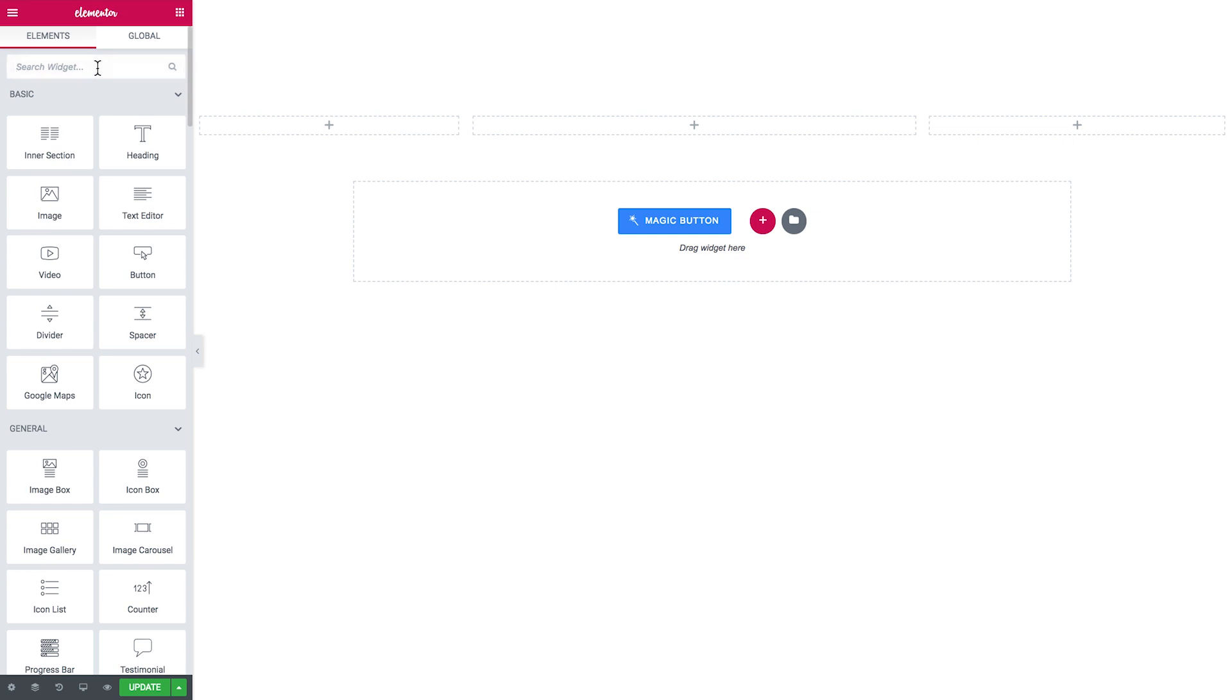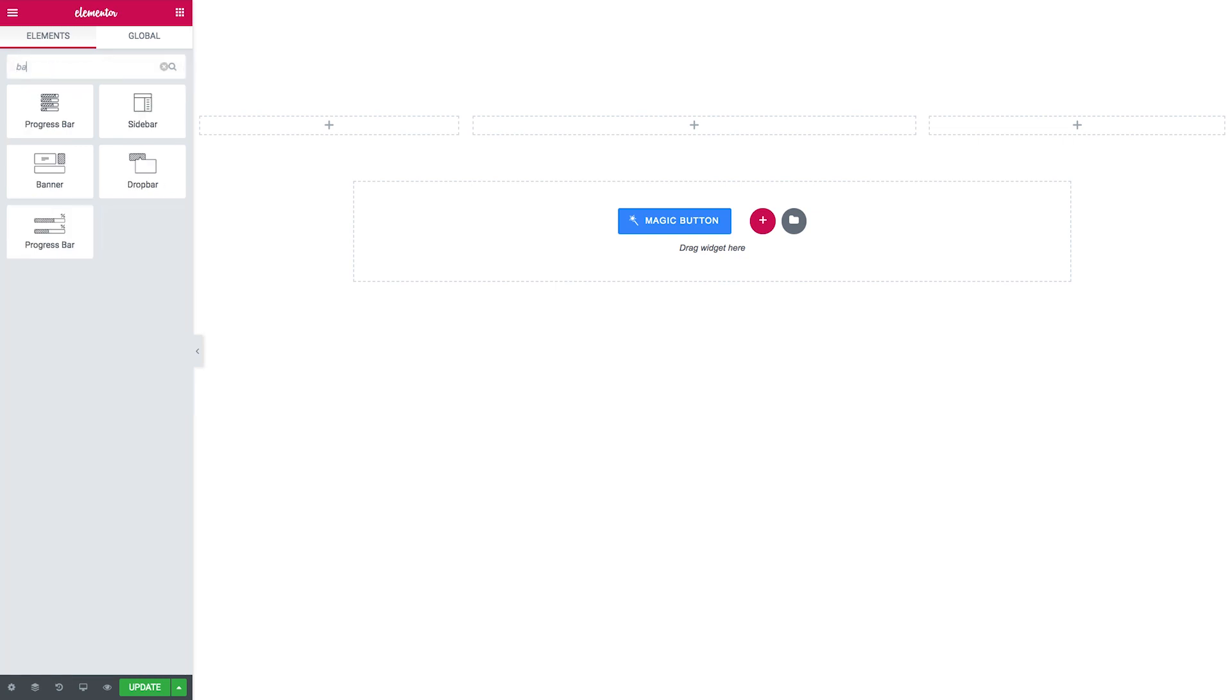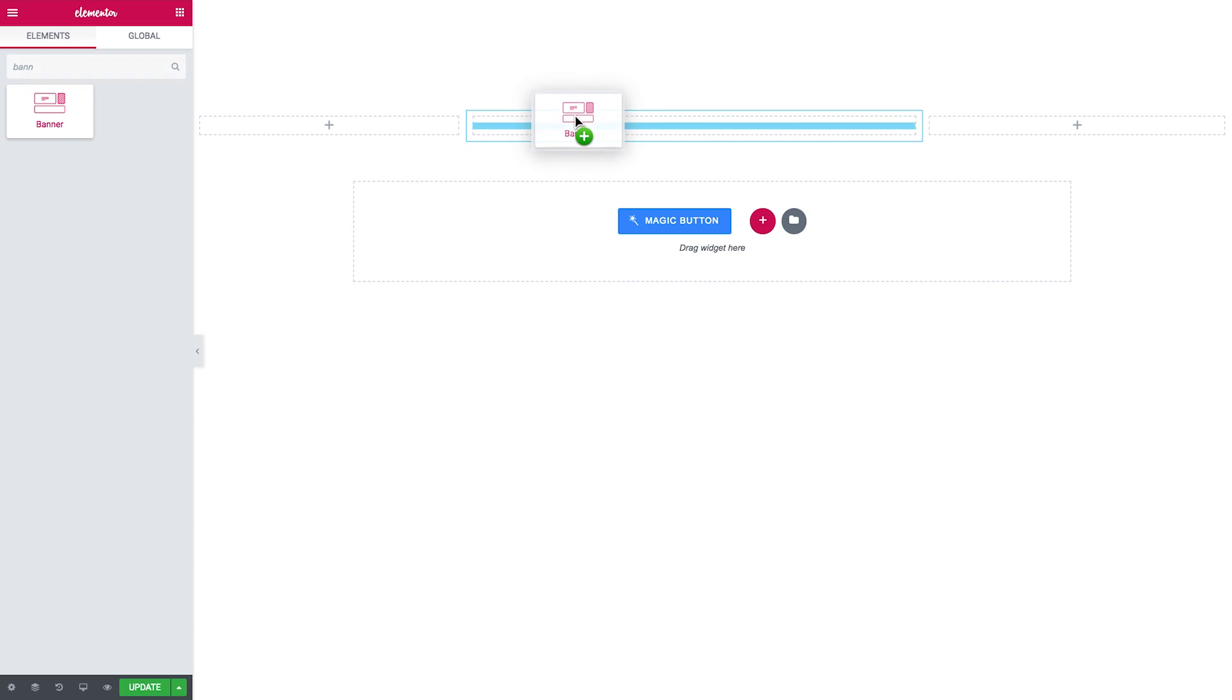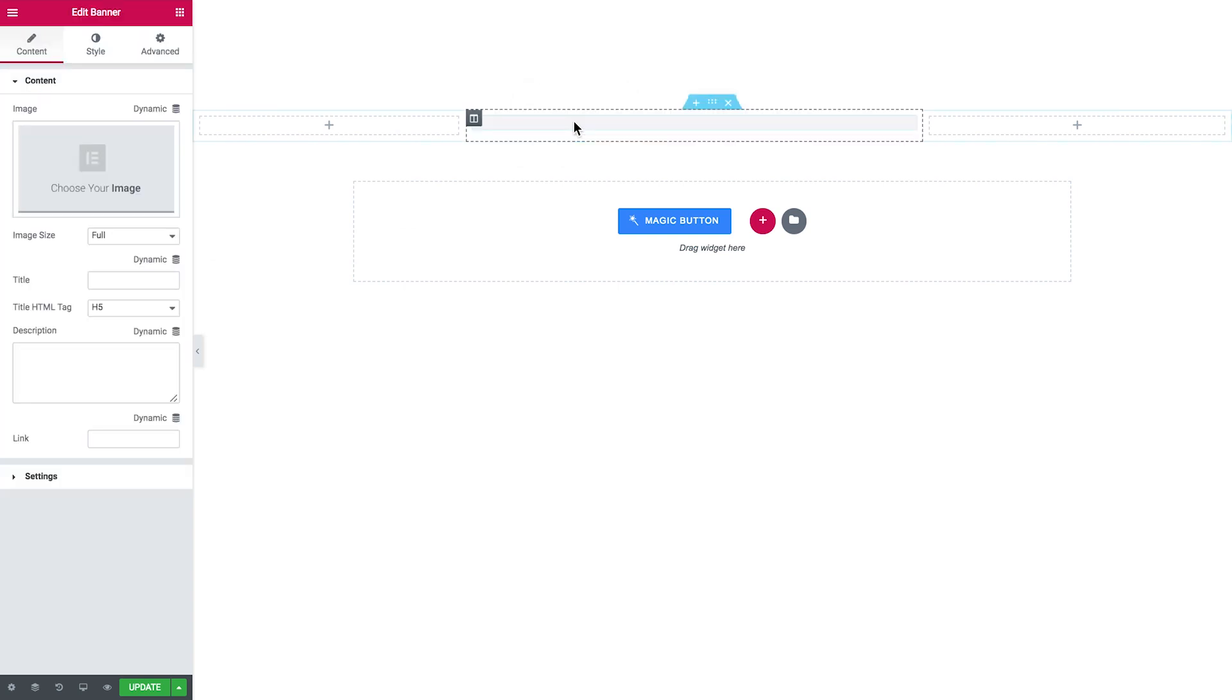First, go to the Elements panel and search for banner. Then you grab the widget and you drop it onto a new section.